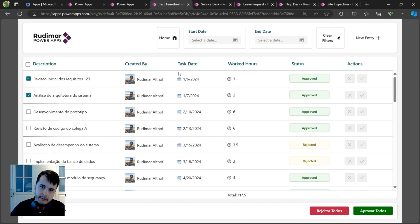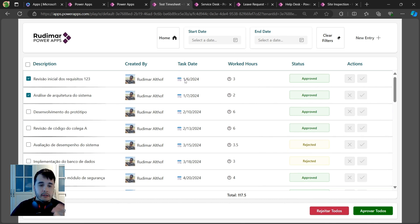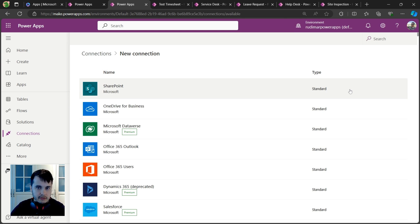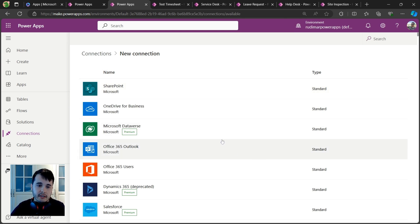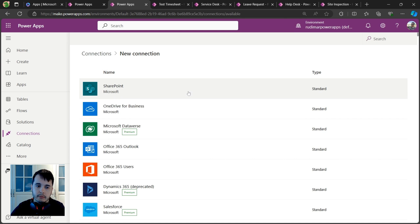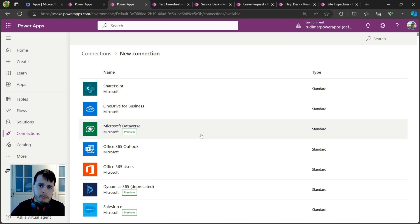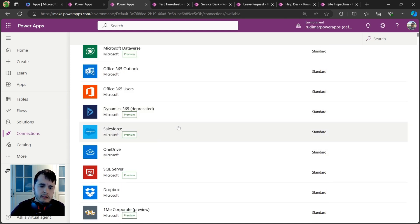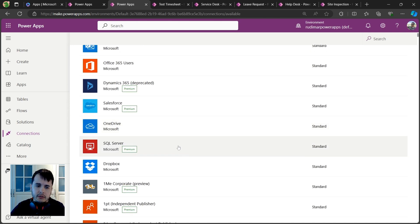Power Apps can connect to hundreds of different types of services. Here we have some examples: SharePoint, OneDrive, Dataverse (that's the platform database), Outlook, Salesforce, SQL Server, Dropbox - there are a lot in here.